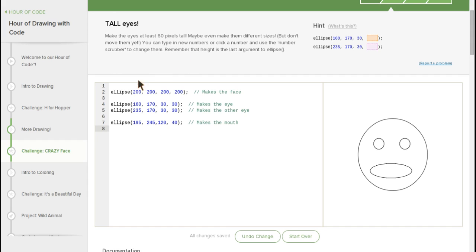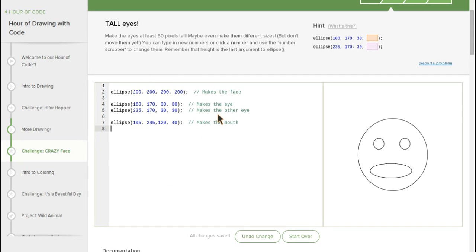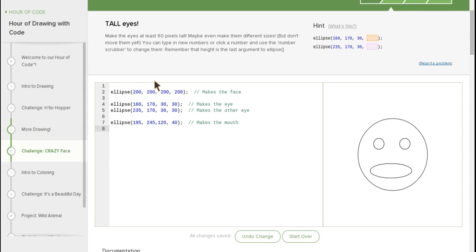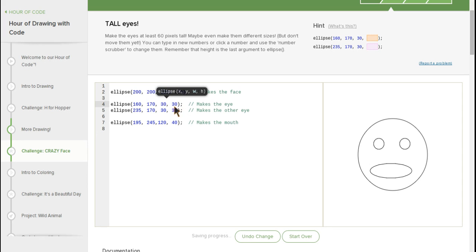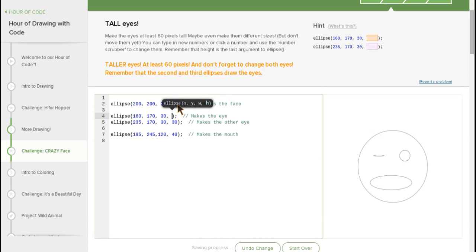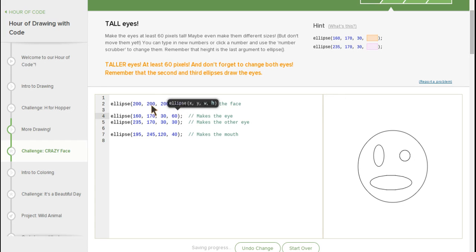Sixty pixels tall, okay. So that both of them are going to be 60 pixels tall. Probably keep that. Gotta make that 60, oh my gosh.